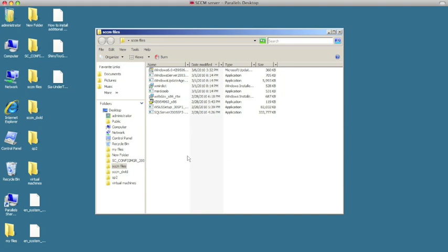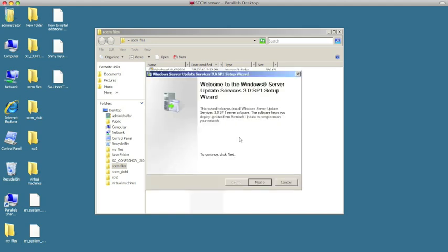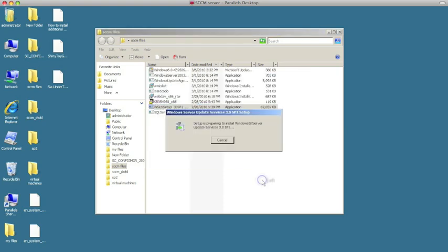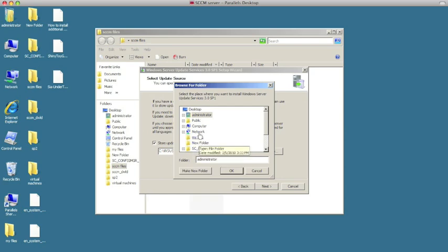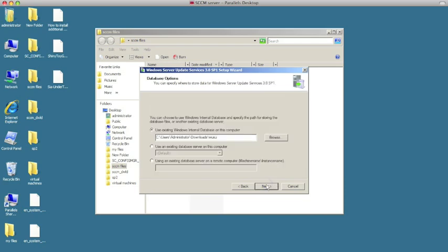I'm going to go ahead and install Windows Update Server. Here we're going to choose the full server installation because we don't have it installed yet, so we're going to hit next. Accept the license terms, hit next. Here we're going to browse out and create a local directory, which I have already done — you can create it anywhere. Hit next. We're going to choose 'Using existing database server on this computer' and choose the default, then hit next. It's going to try to connect to our SQL server, which it found. Hit next.